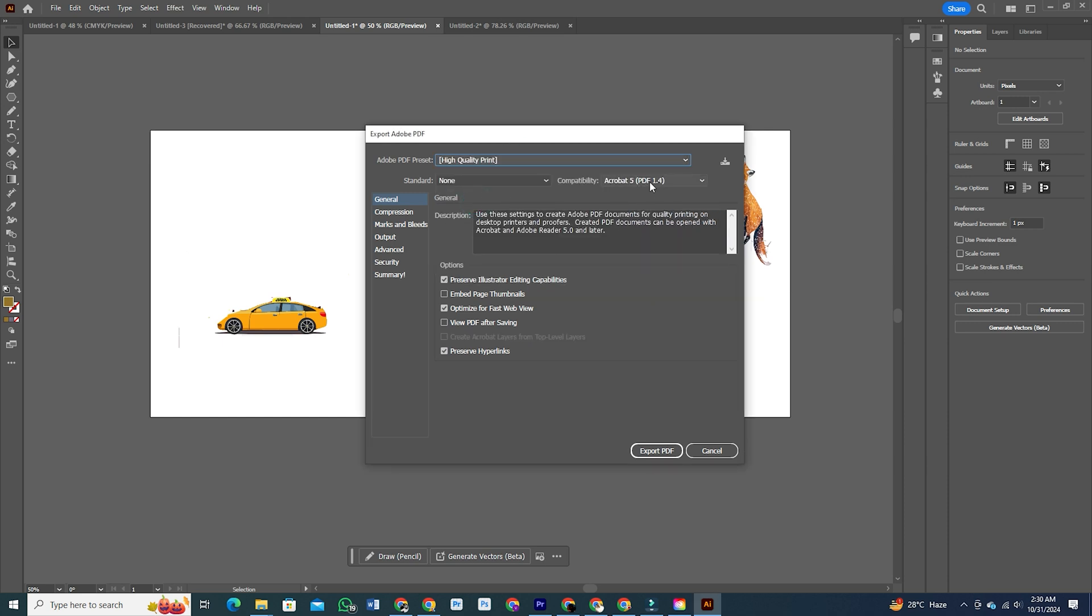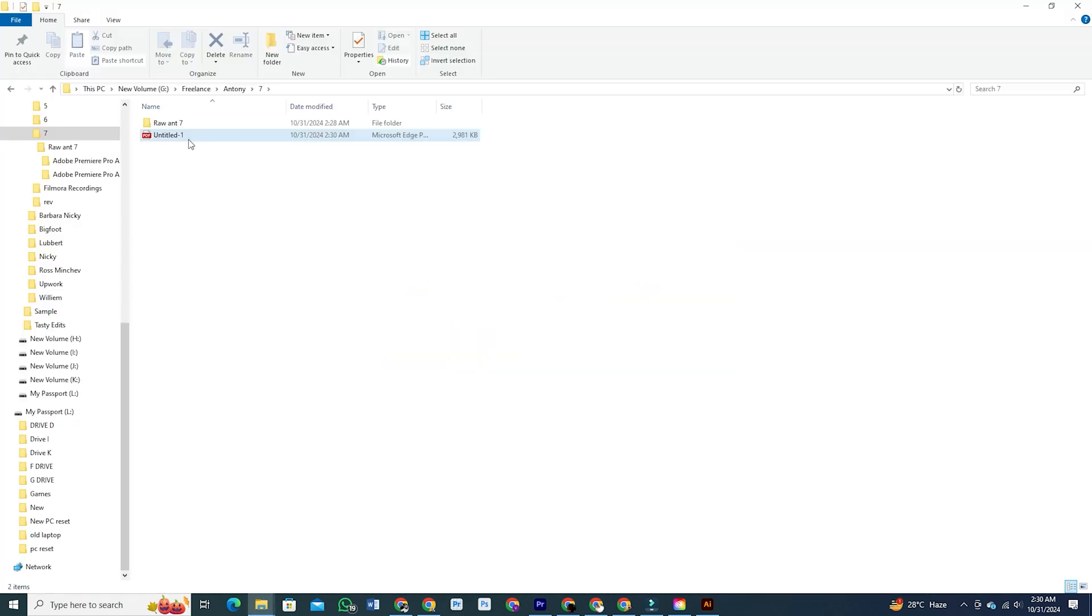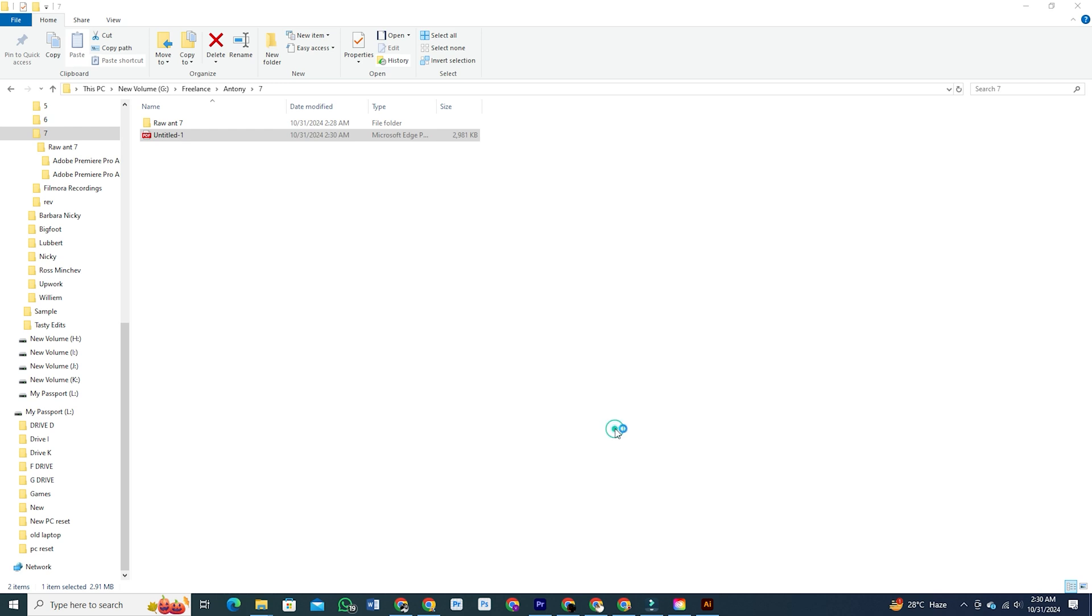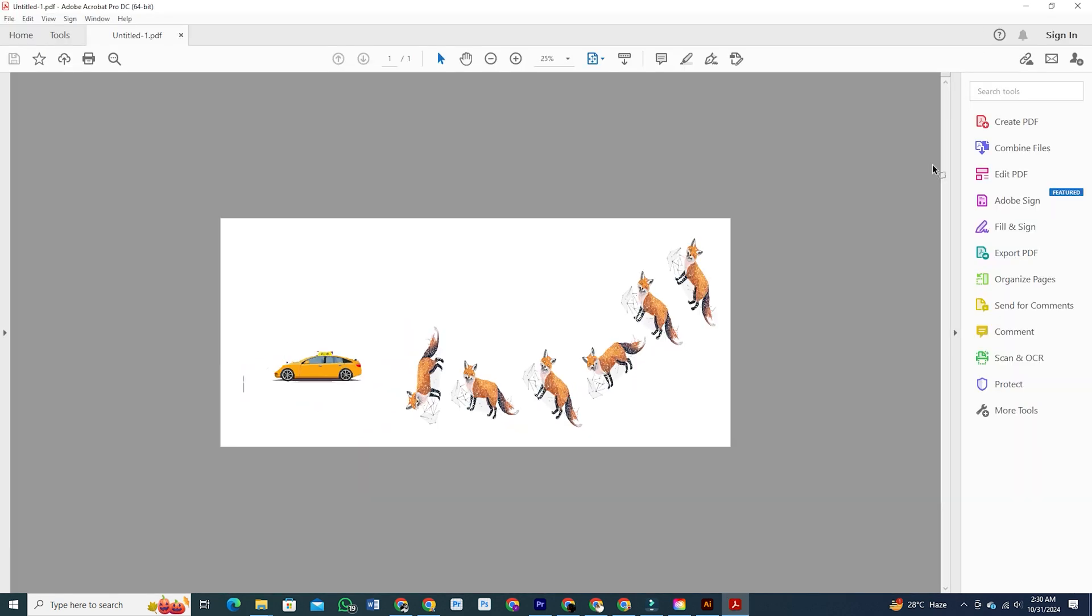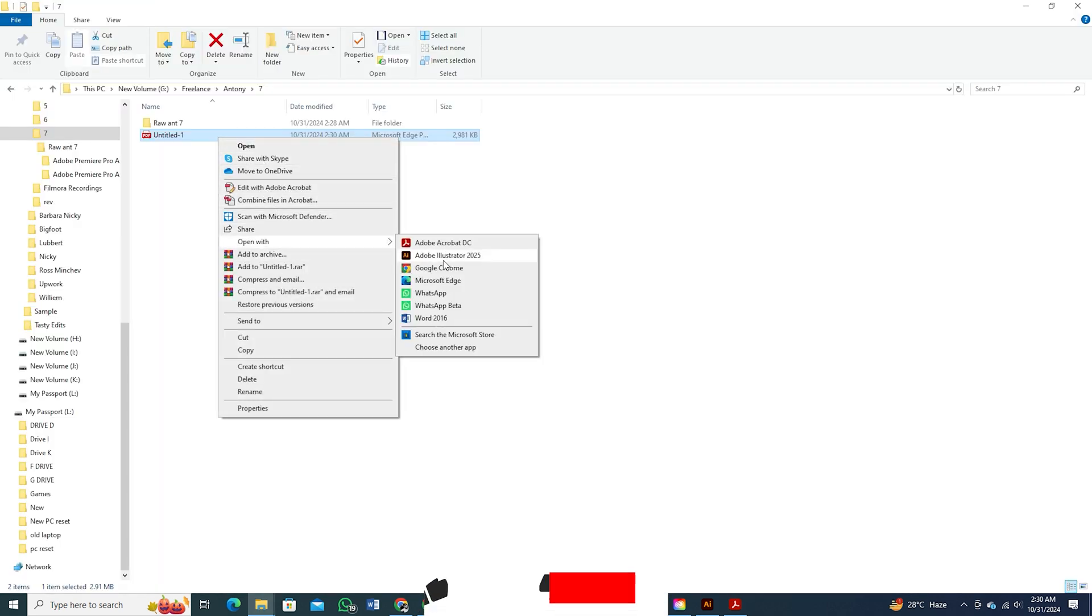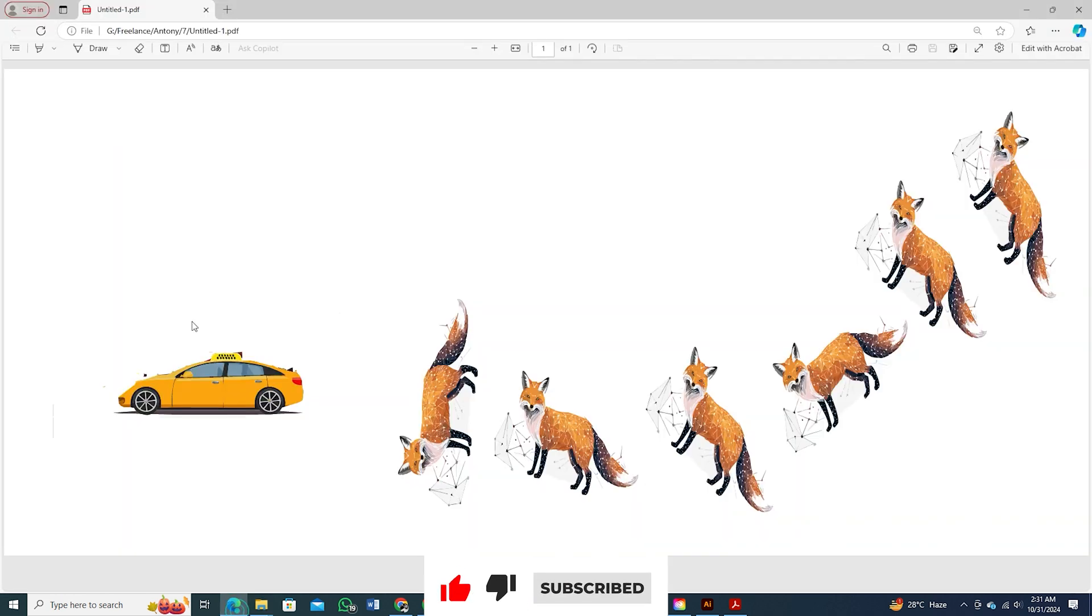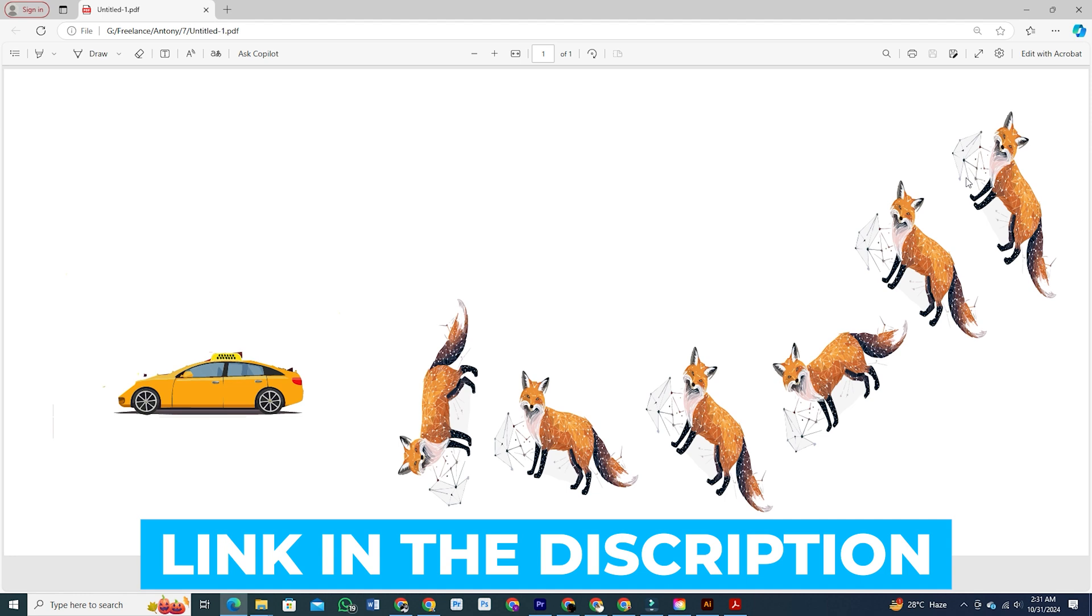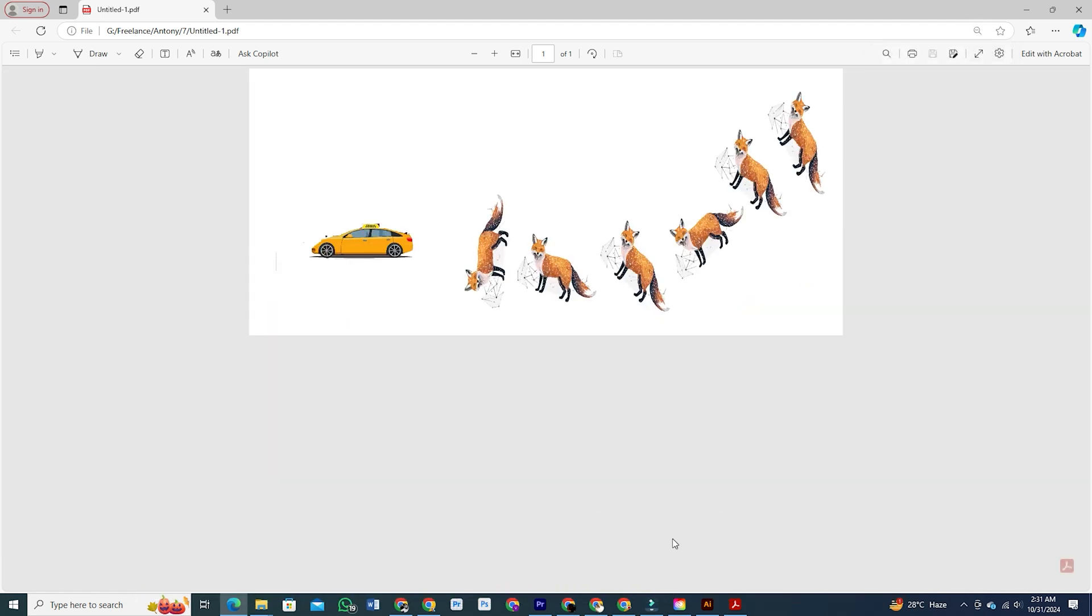So, there you have it. Illustrator just keeps getting better with these incredible updates. Whether you're working with paths, vectors, mockups, or images, these features will seriously speed up your workflow and open up more design possibilities. If you're as excited as I am to start using these new tools, hit that like button and drop a comment below about your favorite update. Thanks for watching. Don't forget, the download link for Adobe is in the description below. So, grab it and start creating. See you in the next video.